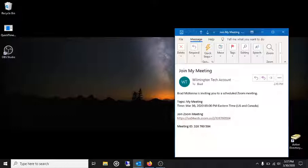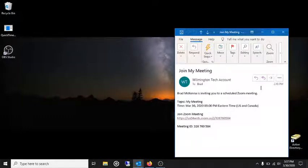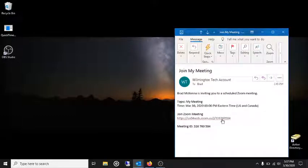And so what you want to do is find the email that the meeting organizer sent you. In that, there will be a URL. Click it!